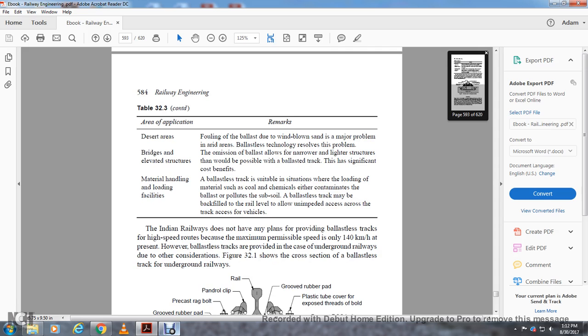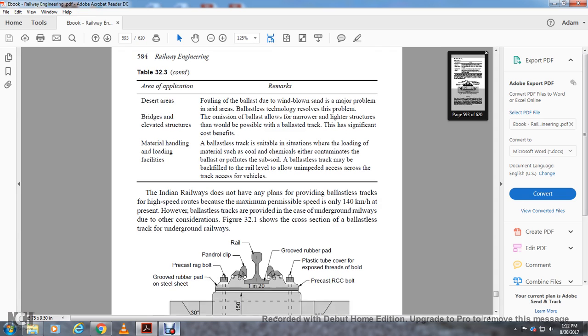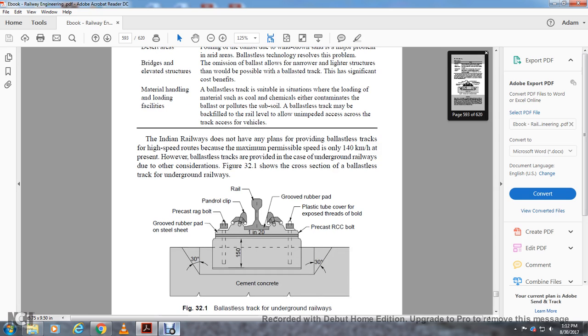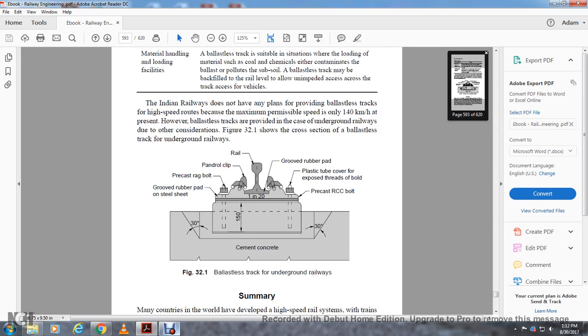The Indian Railways does not have any plans for providing ballastless track on high-speed routes because the maximum permissible speed is only 140 kilometers an hour at present. However, ballastless tracks are provided in the case of underground railways due to various considerations. Figure 32.1 shows the cross-section of a ballastless track underground for underground railways, consisting of cement concrete, grooved rubber and steel sheet at 30-degree angle, precast rag bolts, Pandrol clips, grooved rail, groove rubber pad, plastic tube covering the exposed threads of bolts, and precast RCC slabs.